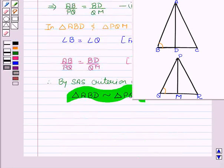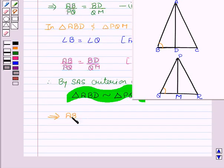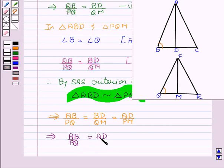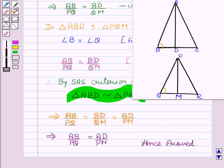Since in case of two similar triangles the ratio of the corresponding sides are equal, this implies AB upon PQ equal to BD upon QM equal to AD upon PM. Therefore, AB upon PQ equals AD upon PM. Hence proved. Hope you got the solution and enjoyed the session. Goodbye and take care.